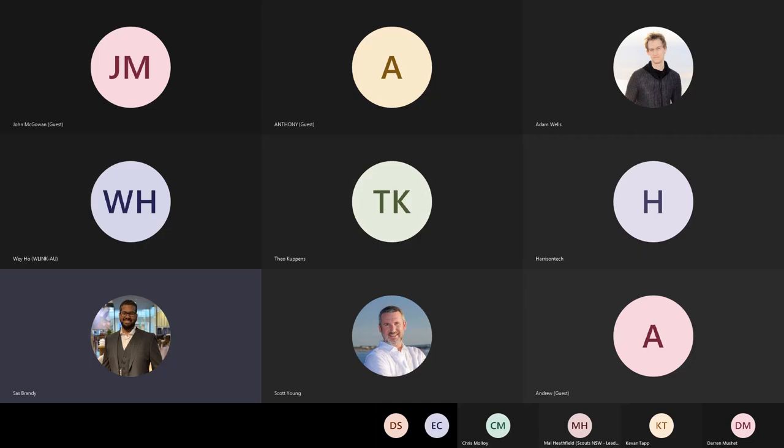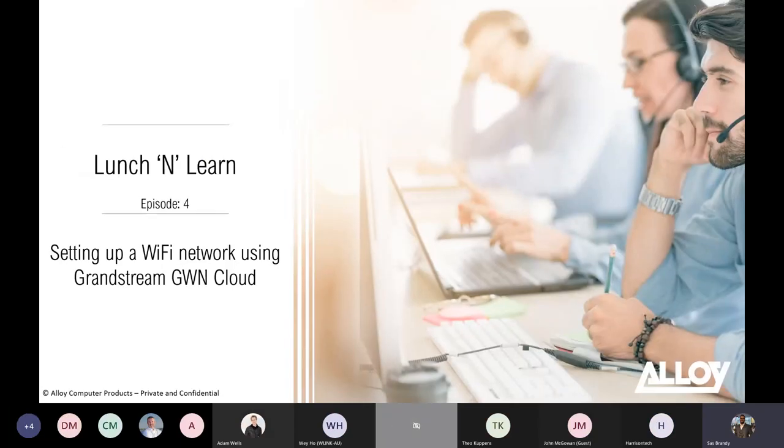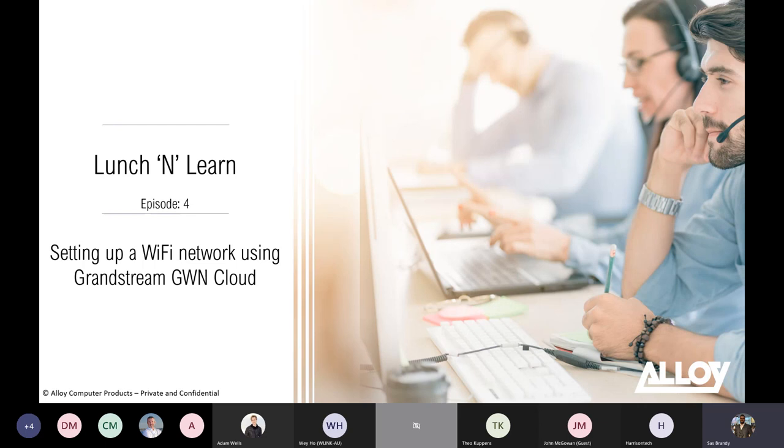My name is Sasbani. Today, I'll be talking about Grandstream GWN Cloud and show you how to set up a Wi-Fi network using it and a quick demo after that as well.